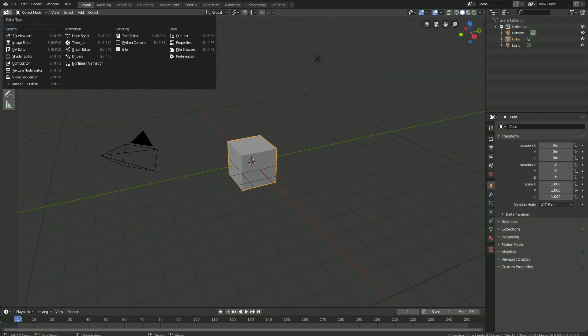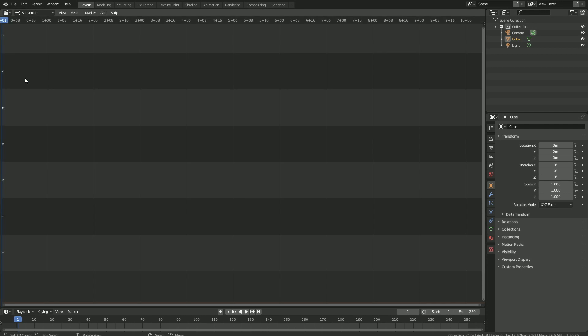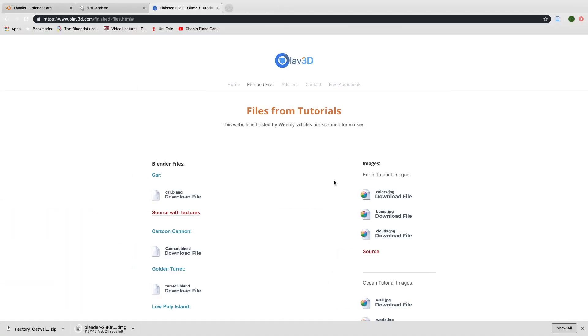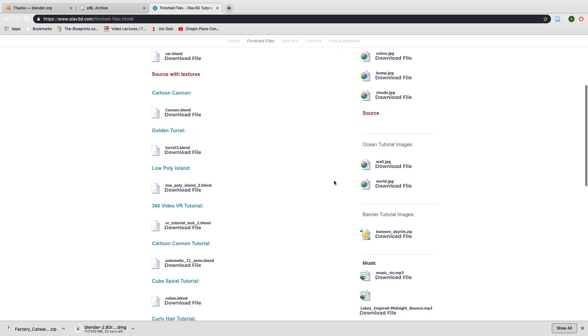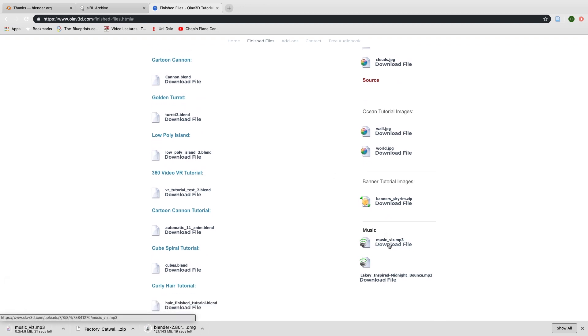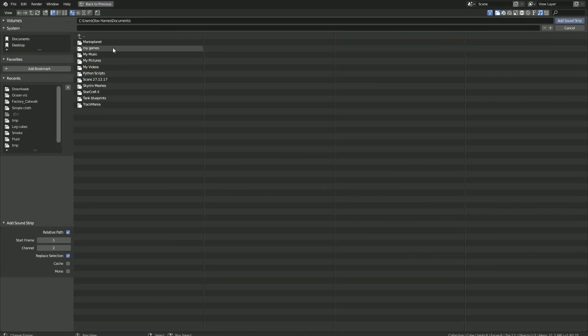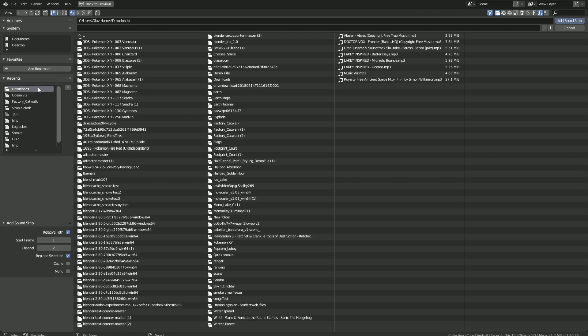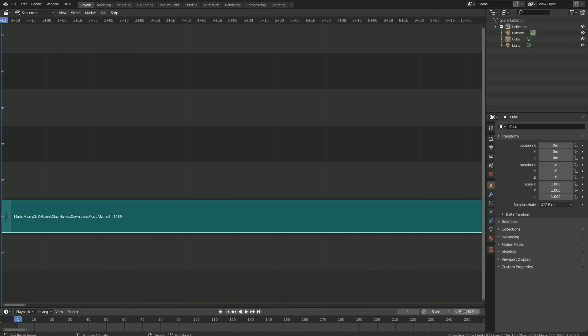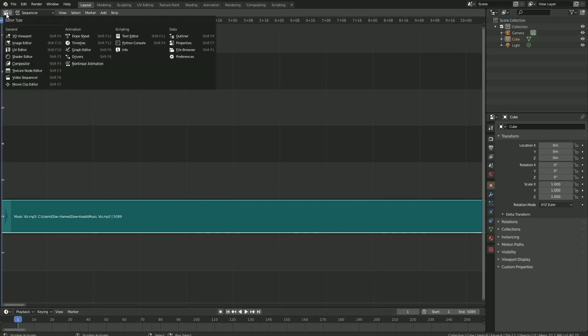Let's start off by adding the music. Go into the video sequencer and click Add, then Sound. You can download the mp3 file in the link below or use your own soundtrack. Then let's go back to Blender, open the mp3 file, and enter. Next to the soundtrack you can see how many frames the music equals to, so let's set it to 5089.